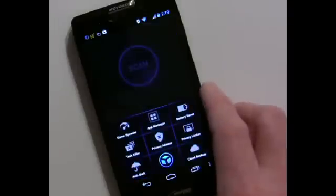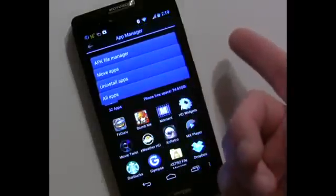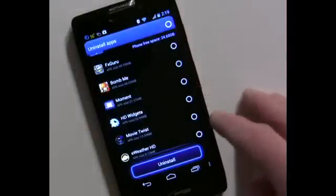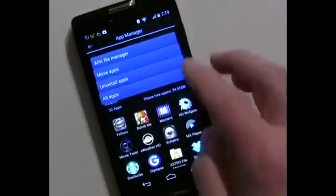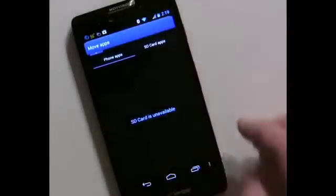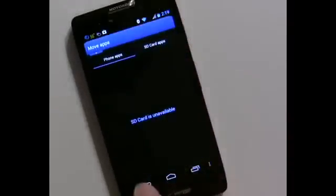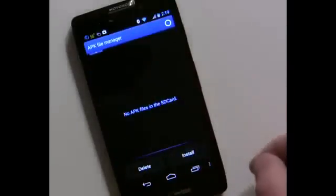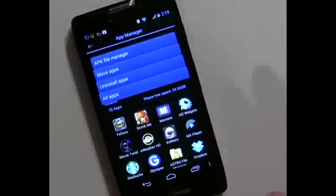The App Manager is self-explanatory — you can quickly uninstall apps from the list and also move apps to the SD card, which is a nice feature. I don't have an SD card on this device but I can go in and check which ones to move. There's also an APK File Manager where you can install APKs right from there without having to go into the file manager.